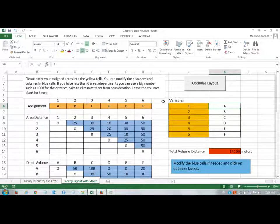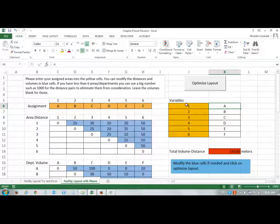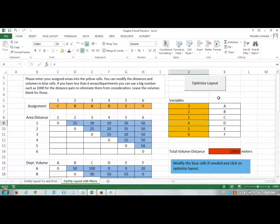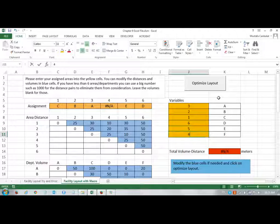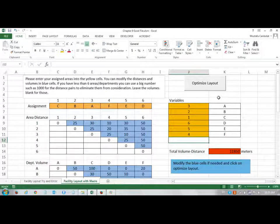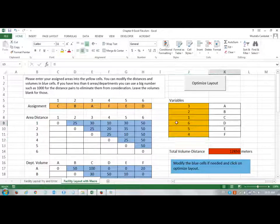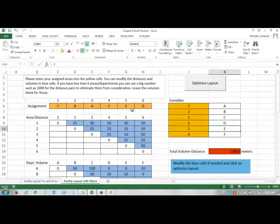And if I change this to 3, 2, 1, and 6, 5, 4, then I can see that now department D is located in area 6, and department E is located in area 5, etc. Now, these are the distances, and these are the volumes.